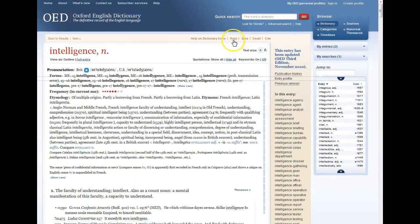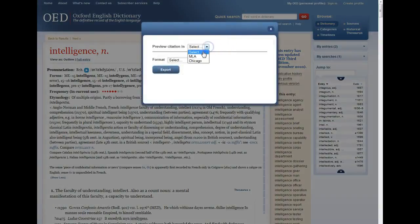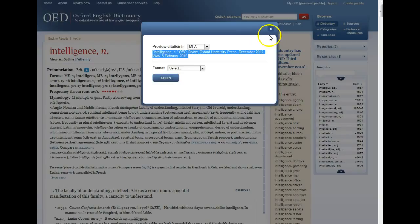The online OED has a few other features. You can print out all the information from this entry on 'intelligence.' You can also send yourself an email — that email will have a link that brings you back to this entry in the online OED. You can also use the citation tool, which offers a suggested citation in either MLA or Chicago style. Select the one you'd like. It is a suggested citation and it's computer generated, so it's not always perfect — do check it against whichever style guide you're using.